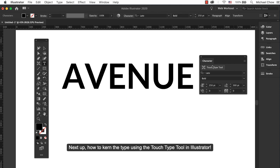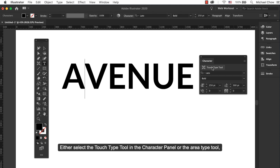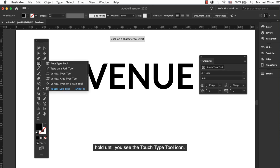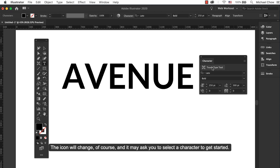Next up, how to kern the type using the Touch Type tool in Illustrator. Either select the Touch Type tool in the Character panel or the Area Type tool. Hold until you see the Touch Type tool icon. The keyboard shortcut is Shift T. The icon will change of course and it may ask you to select a character to get started.